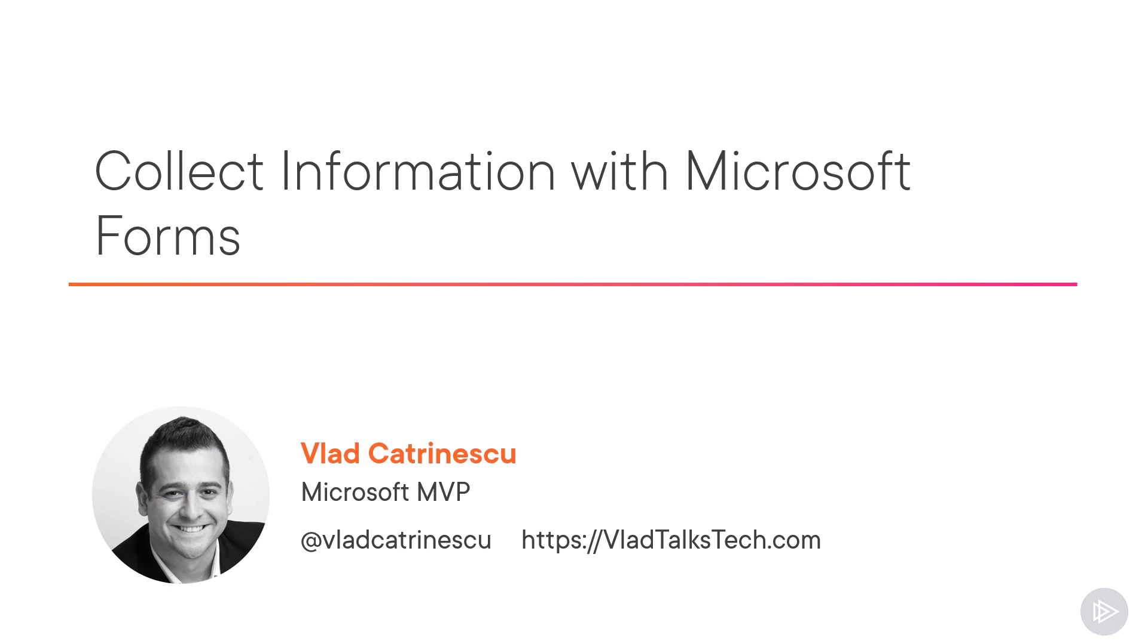Hello and welcome to this Microsoft 365 Services and Concepts course. My name is Vlad Katrinescu and I'll be your instructor for this course. In this module, we will learn about Microsoft Forms, a tool that helps us collect information.